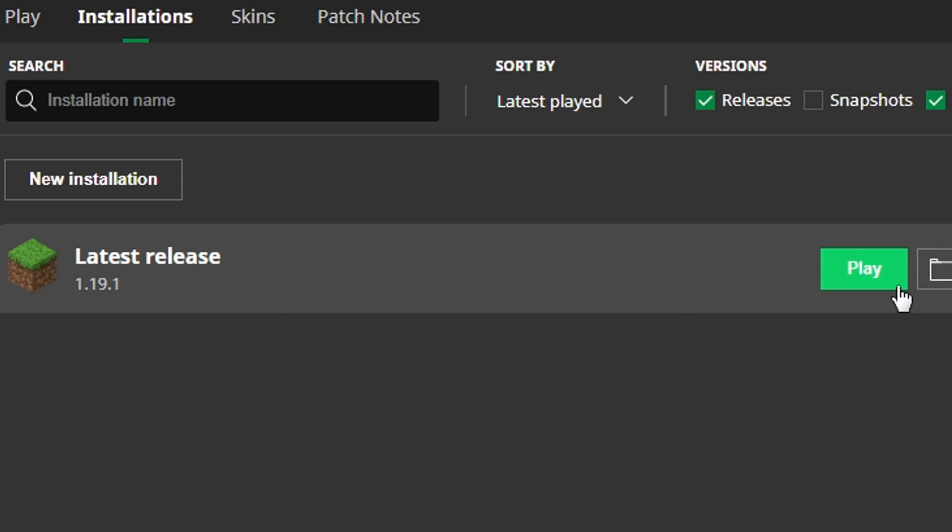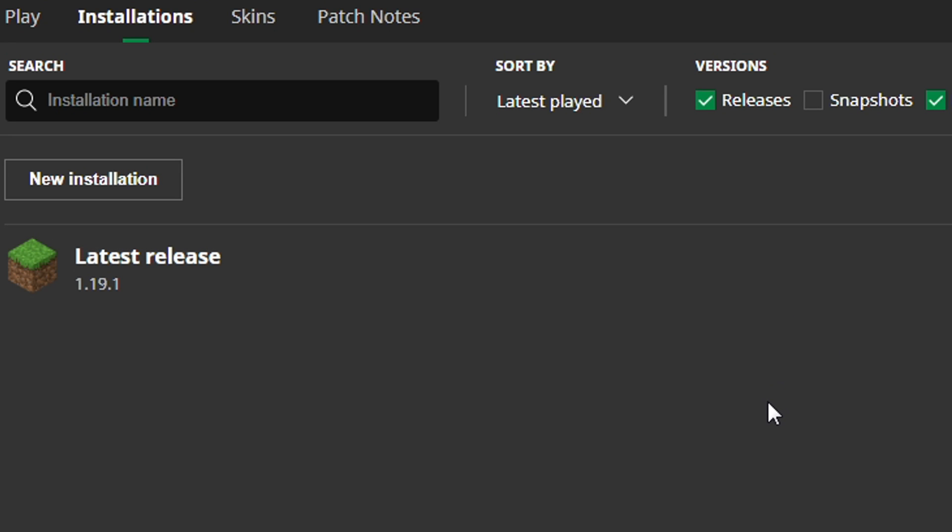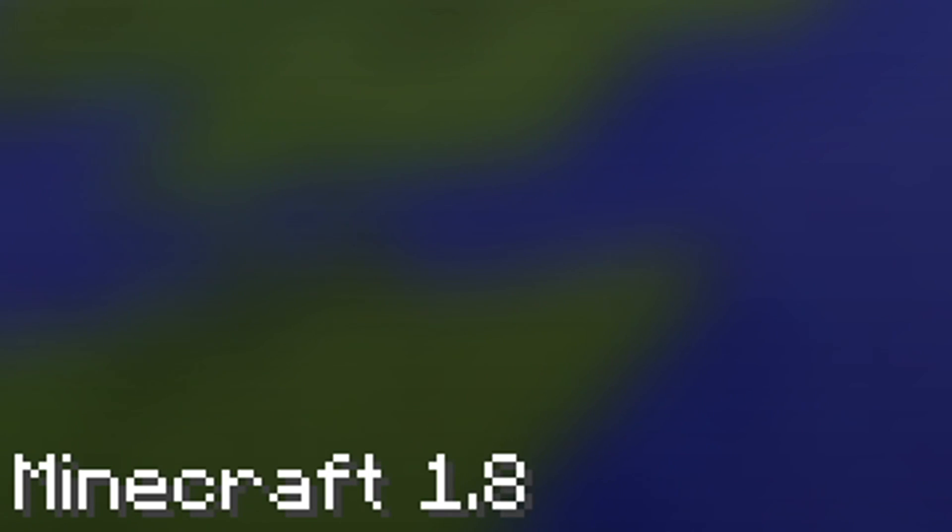I am aware that Minecraft 1.19.1 is up. By the time you're seeing this video, I hope that basically every mod is updated for the new release, but I'm not completely sure. Anyway, let's start.